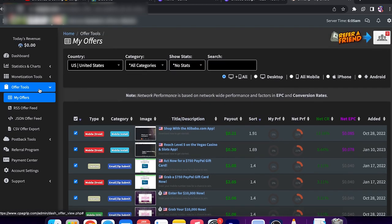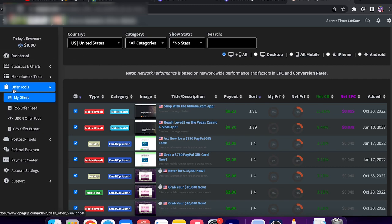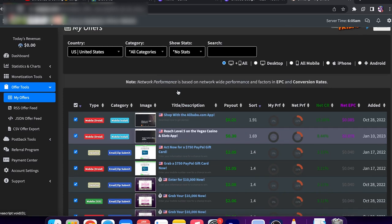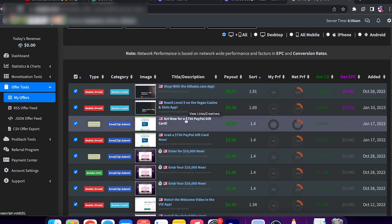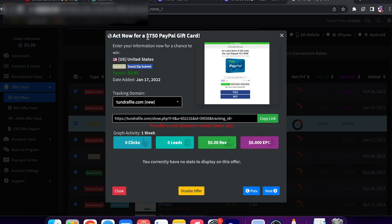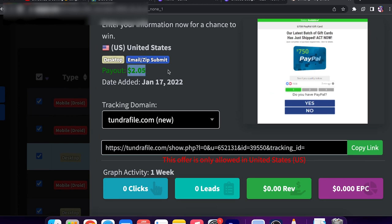I'm looking at my dashboard right now. When I click on Offer Tools and My Offers, we have a lot of offers. This website shows you offers that a lot of people are promoting. For example, this one: 'Act Now for a $750 PayPal Gift Card.' You can promote this — just copy the link and paste it into the description of your YouTube video. If anyone clicks the link and completes the offer — just gives their email address — they can enter into a $750 PayPal gift card drawing and you get a payout of $2.05. Once someone clicks the link and completes the offer, you get $2.05.